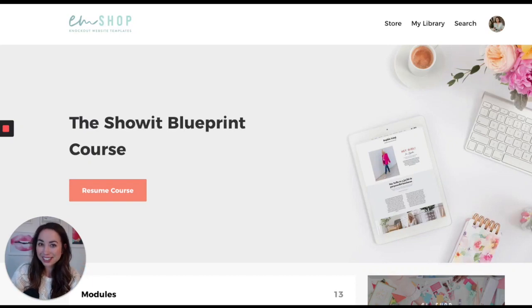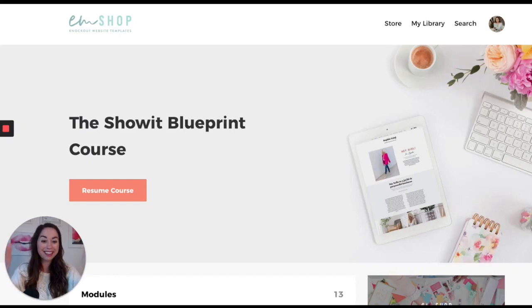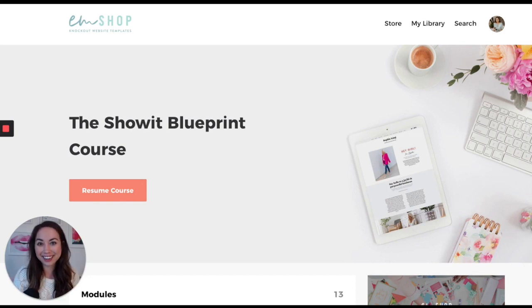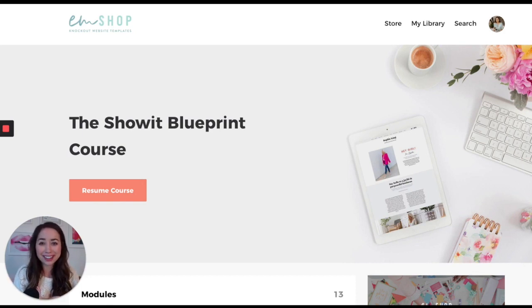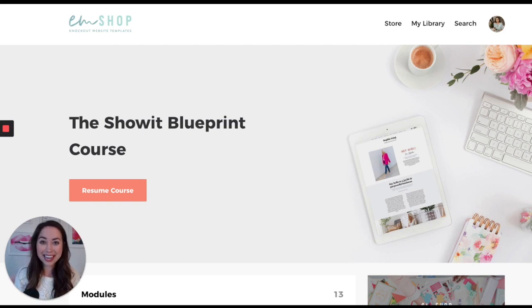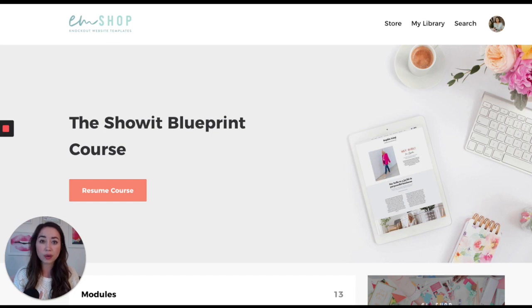When you purchase a website template from M Shop, you get this course that you see right here along with your purchase. It's not an upcharge or anything like that — it just comes with it. This course is there to teach you how to customize your Showit website template with ease.